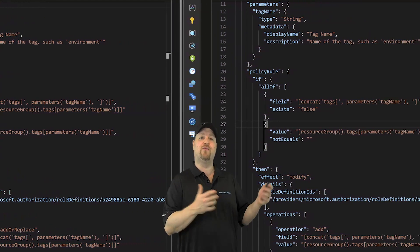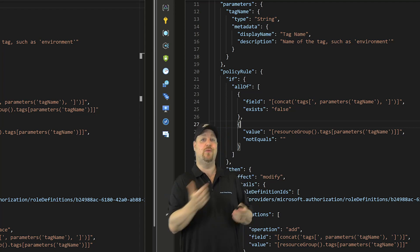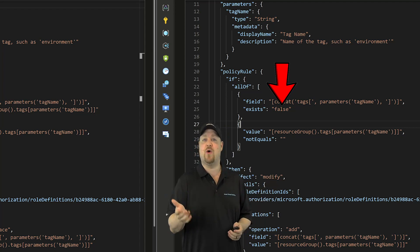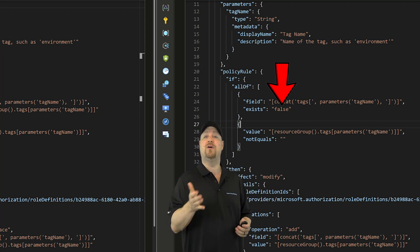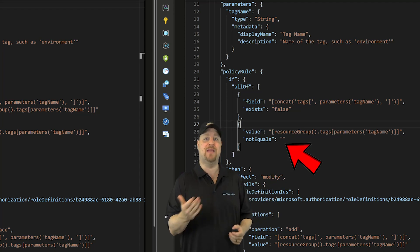And over on the right is the if the tag is missing side, so here the tag name won't exist at all, and it also has a value of can't be blank.